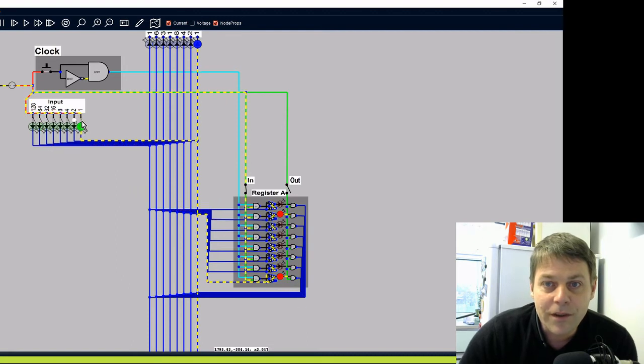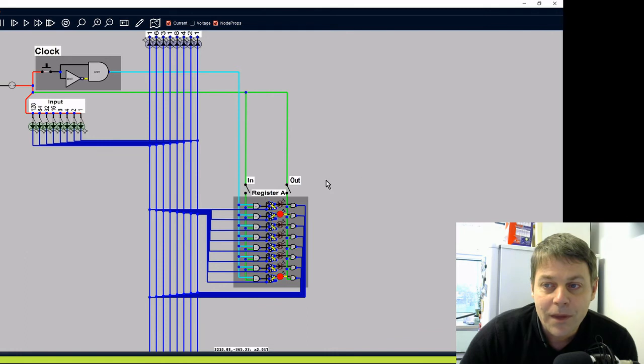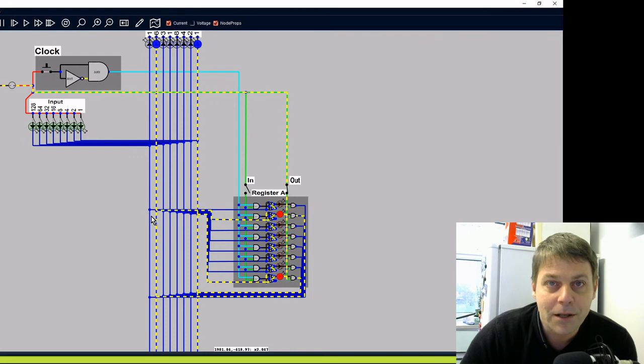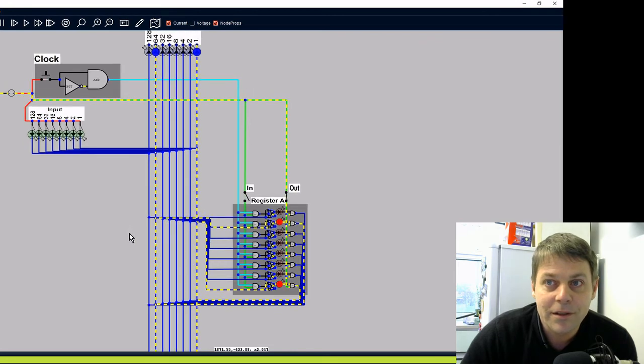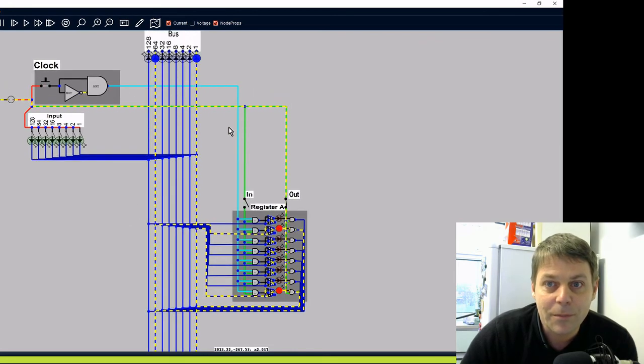We can switch off the input lines now, switch off the register input. And when we switch on the register output, that then outputs the data back onto the bus. And there's 65 back on the bus.